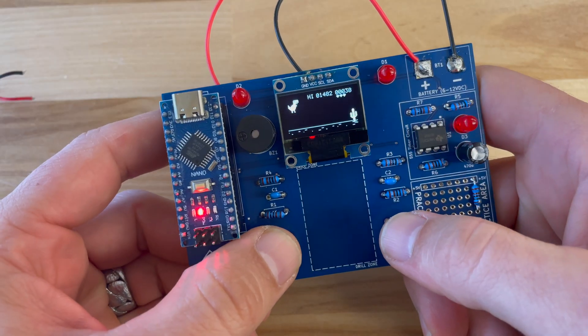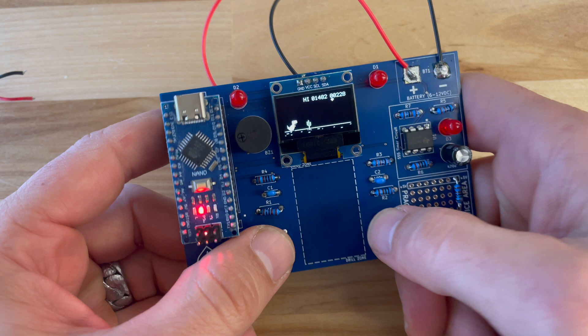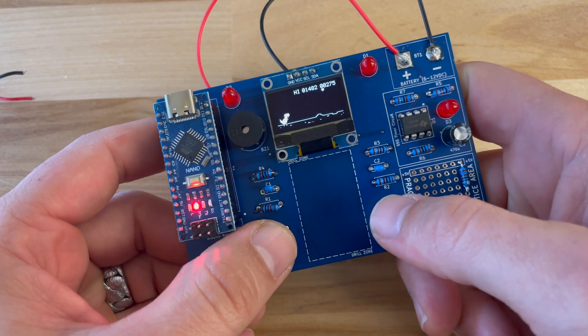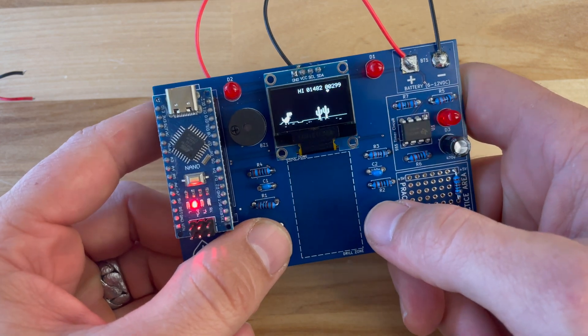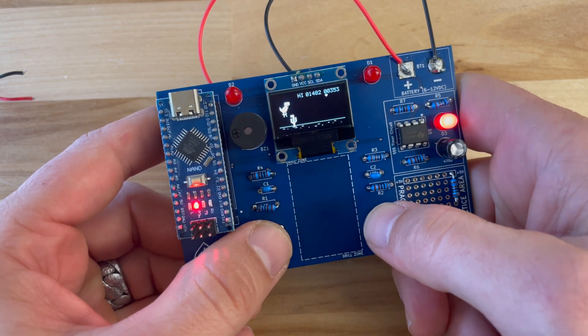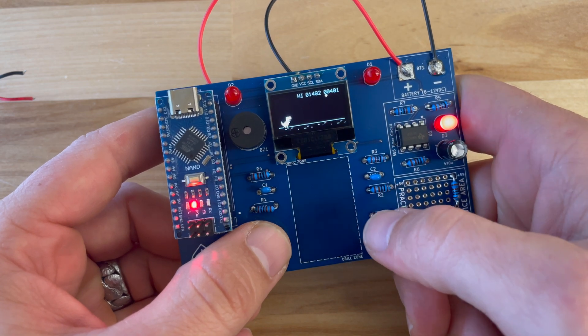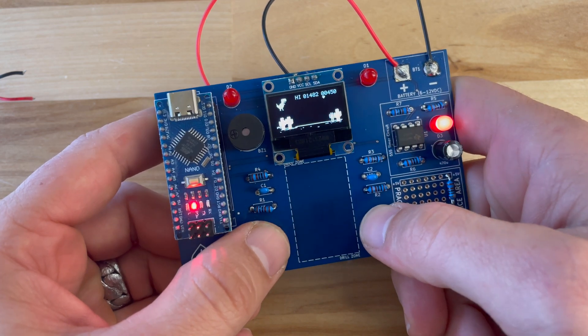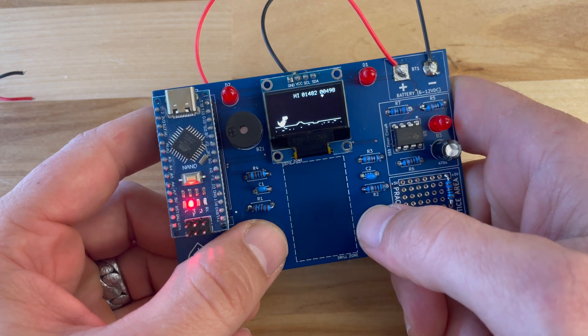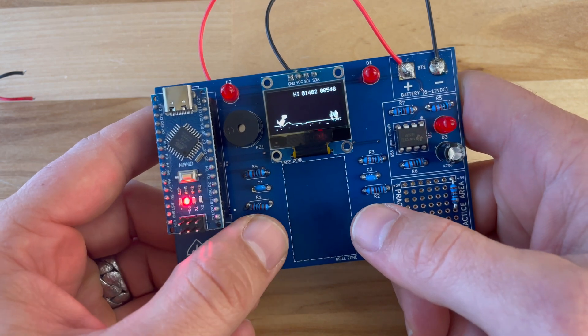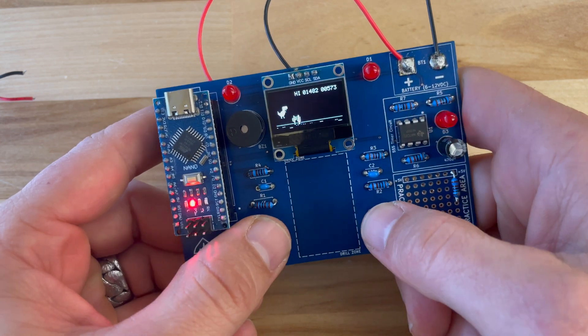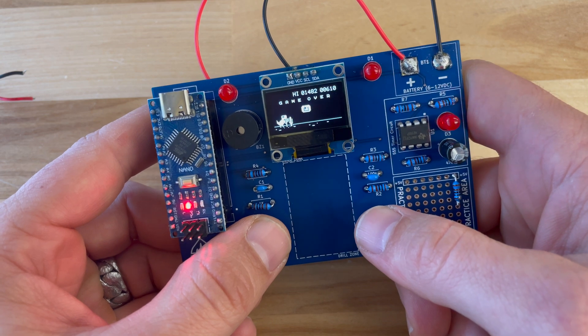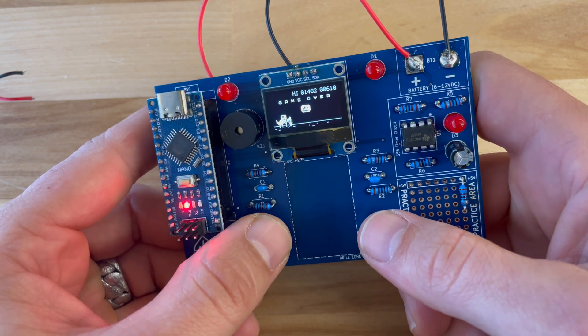So hopefully you enjoyed this project. I've noticed there are quite a few projects out there with different types of Arduino-based video games and all those could be uploaded onto here. You just might have to change a couple of the inputs to make sure that the buttons match up with what buttons we're using over here. So hope you enjoyed the project and check out some of our other videos.